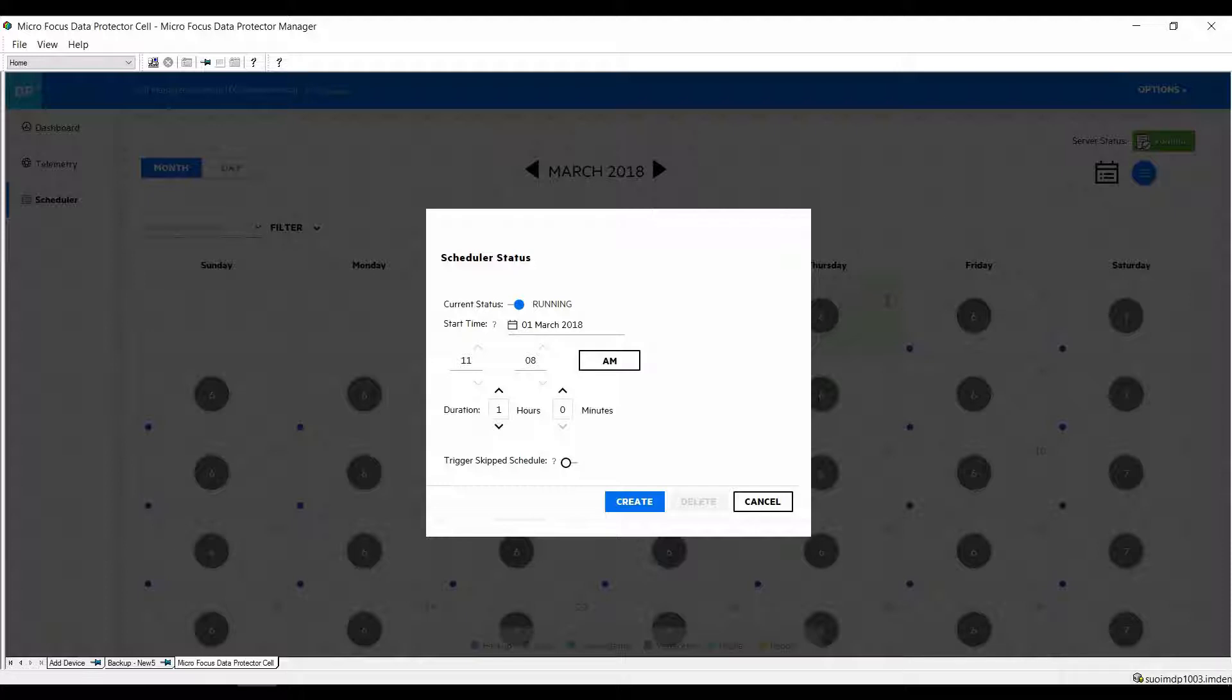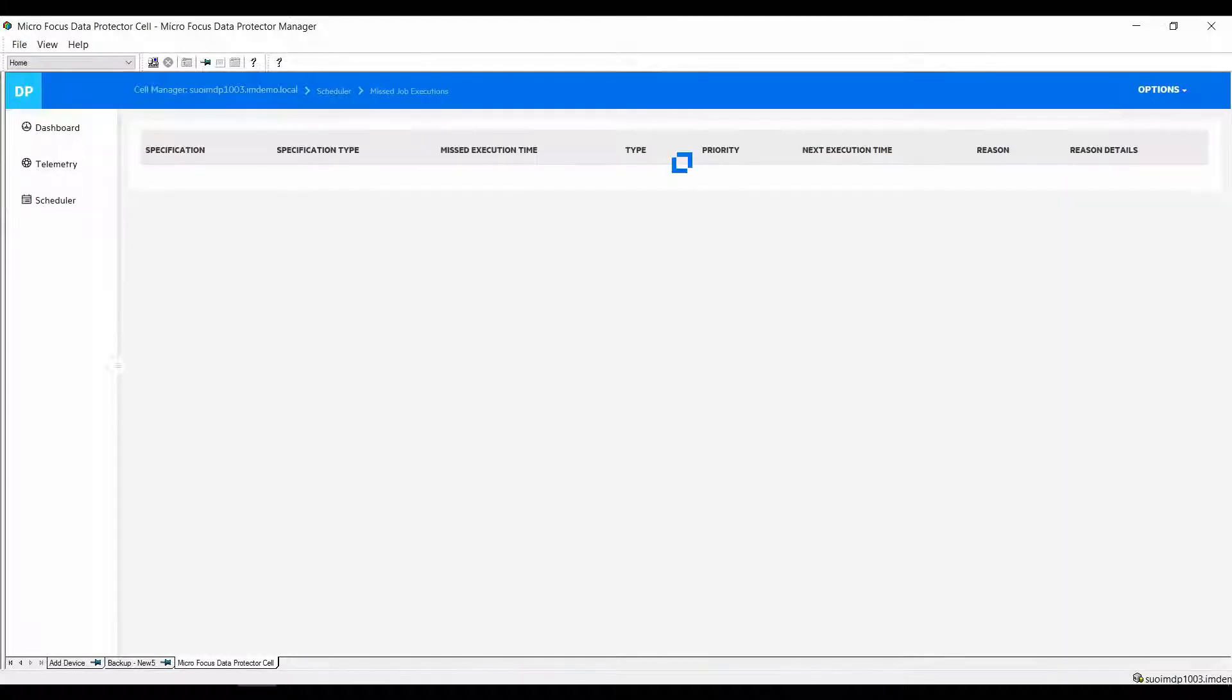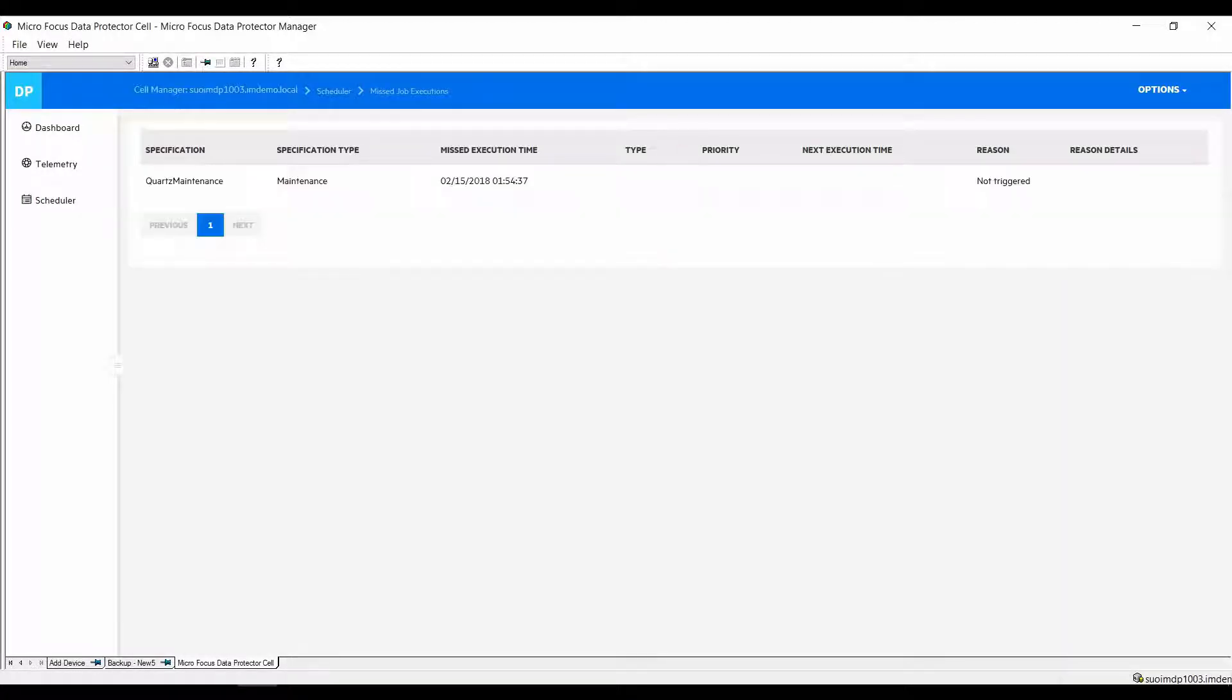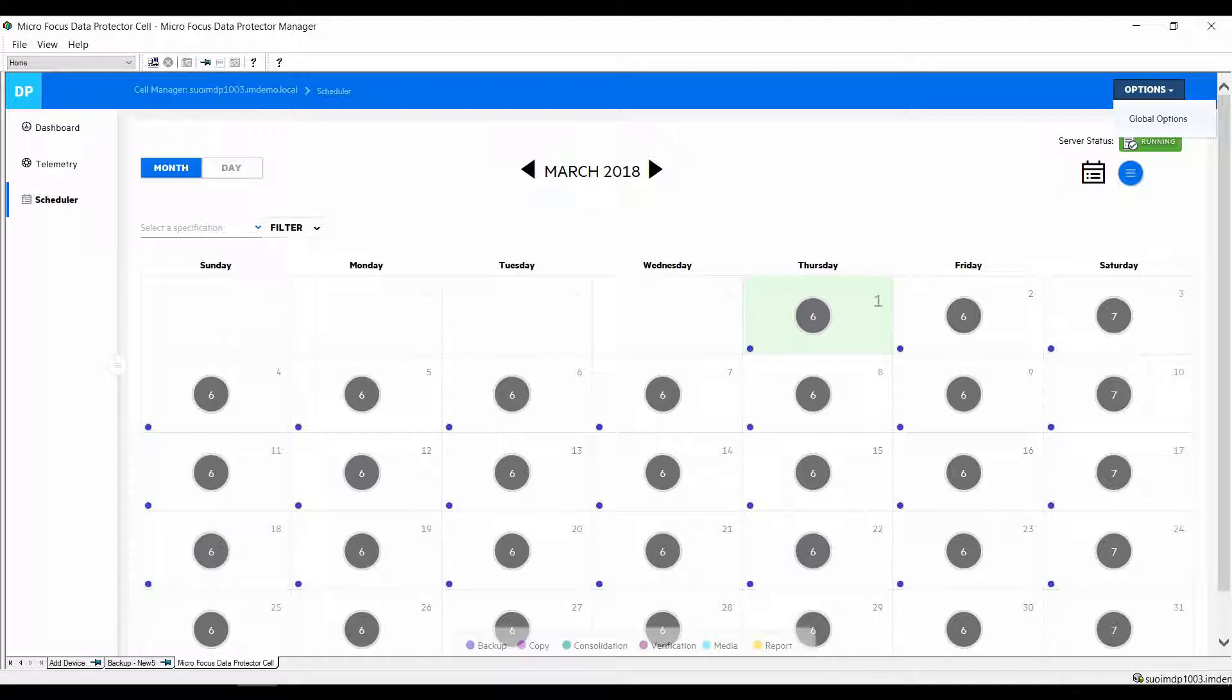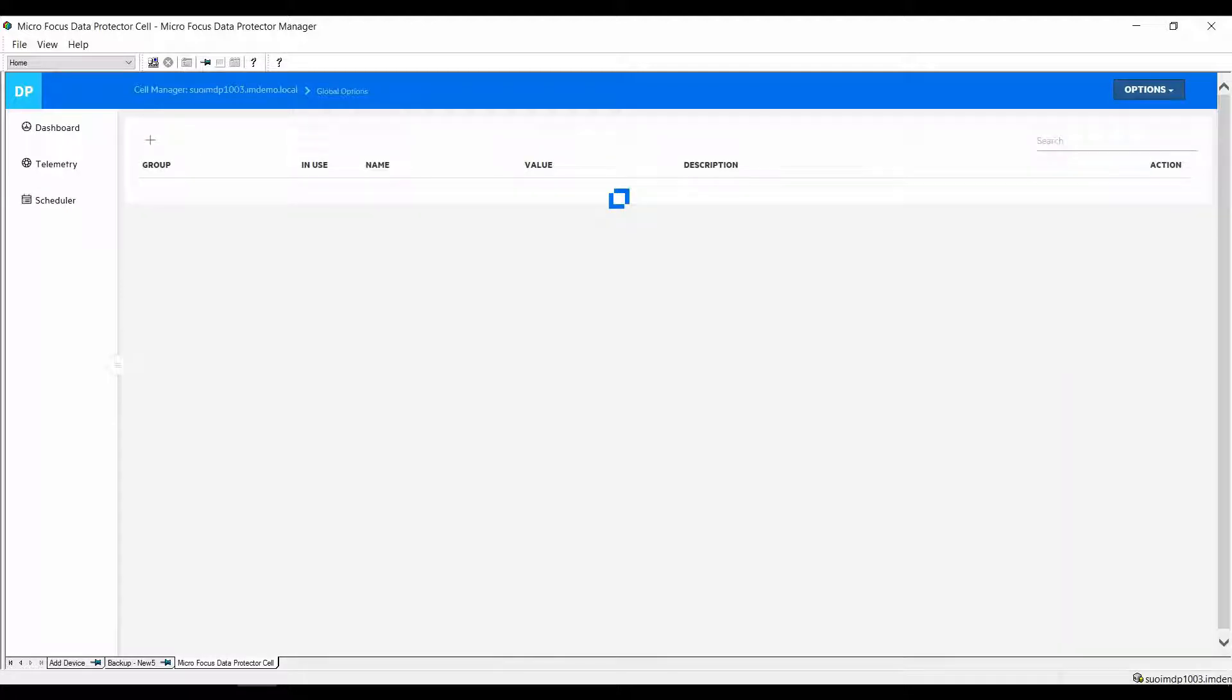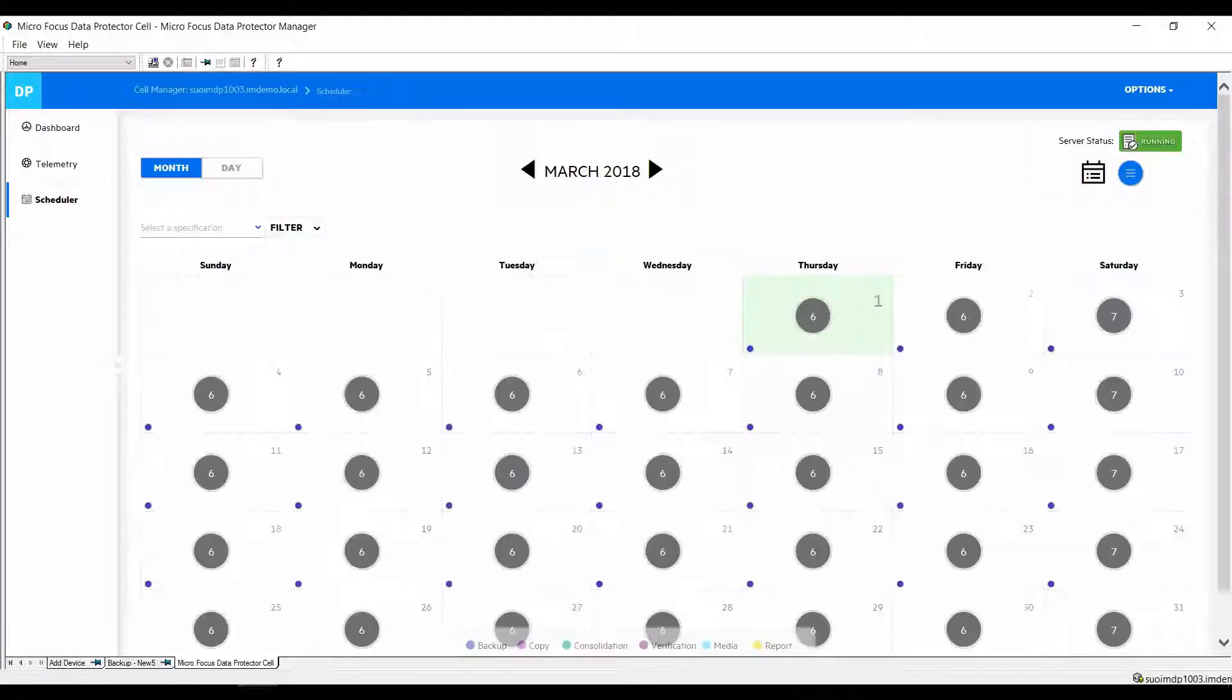Another option that can be accessed from the drop-down is to access a missed execution queue. If a job failed to execute it will end up here. Another new item in the scheduler is the ability to access and change global options from here. If you go to that menu it will lead you directly to those global options.